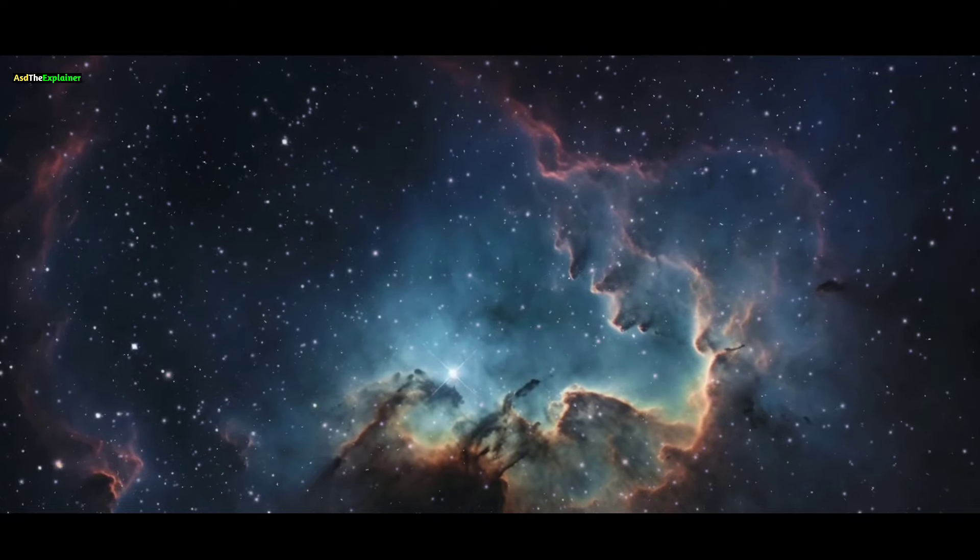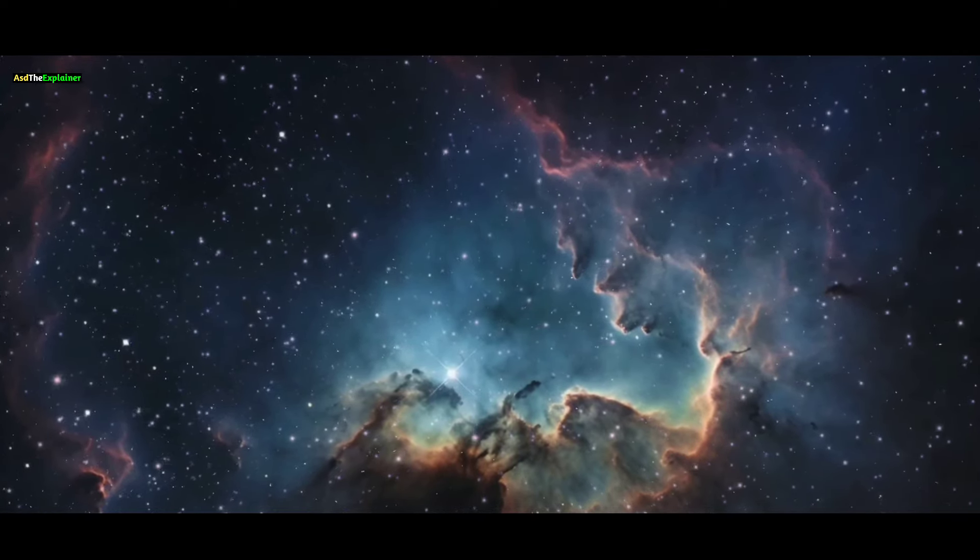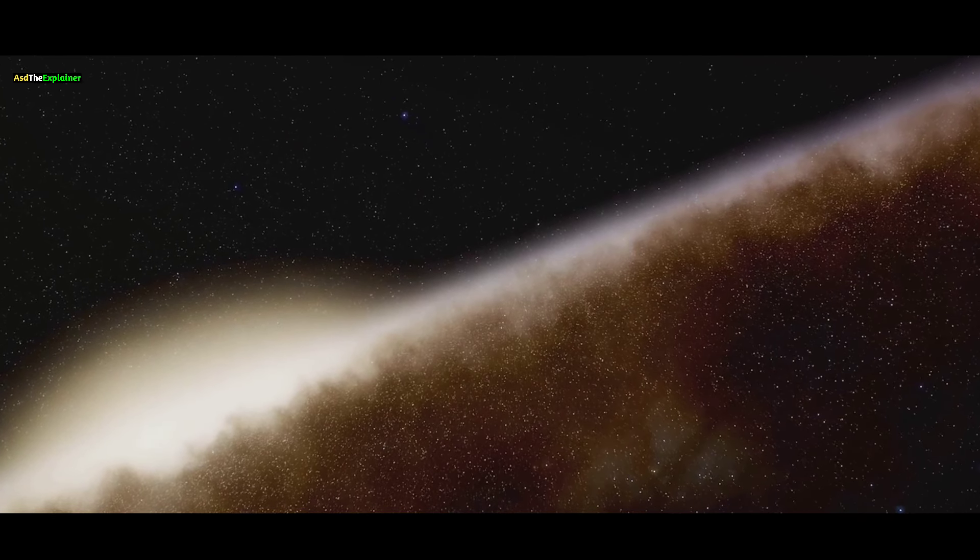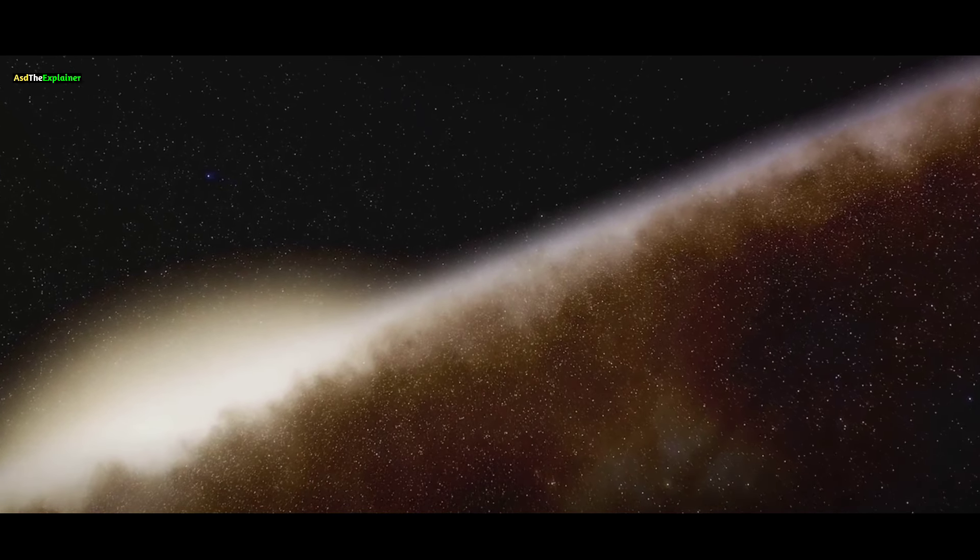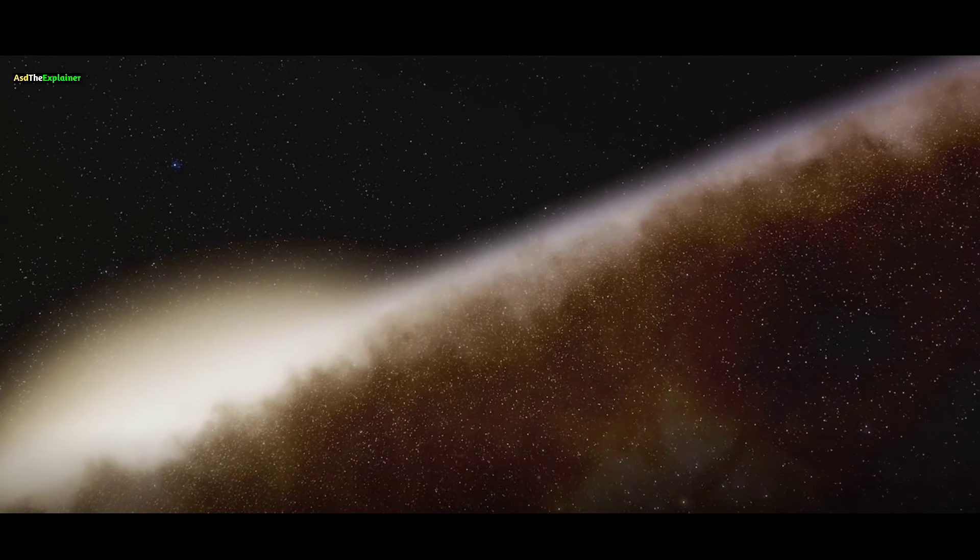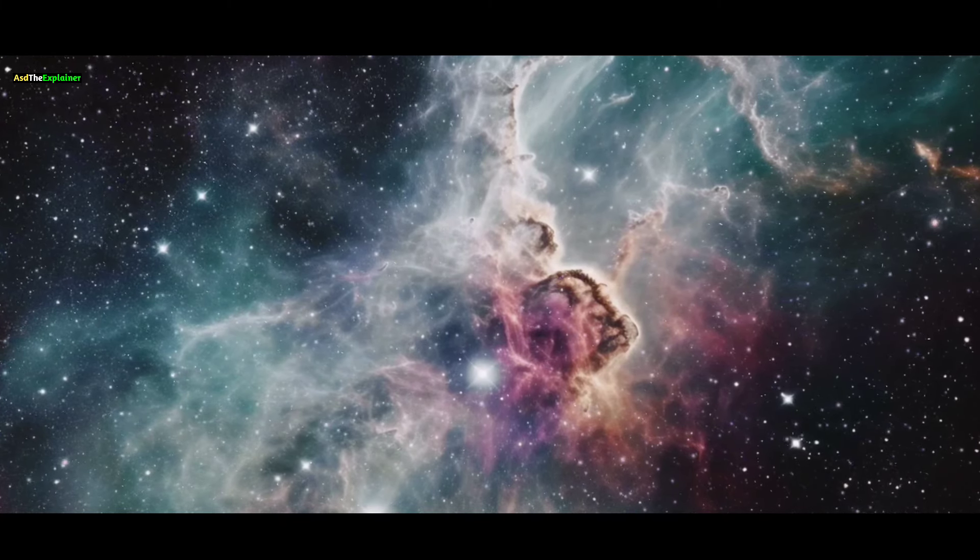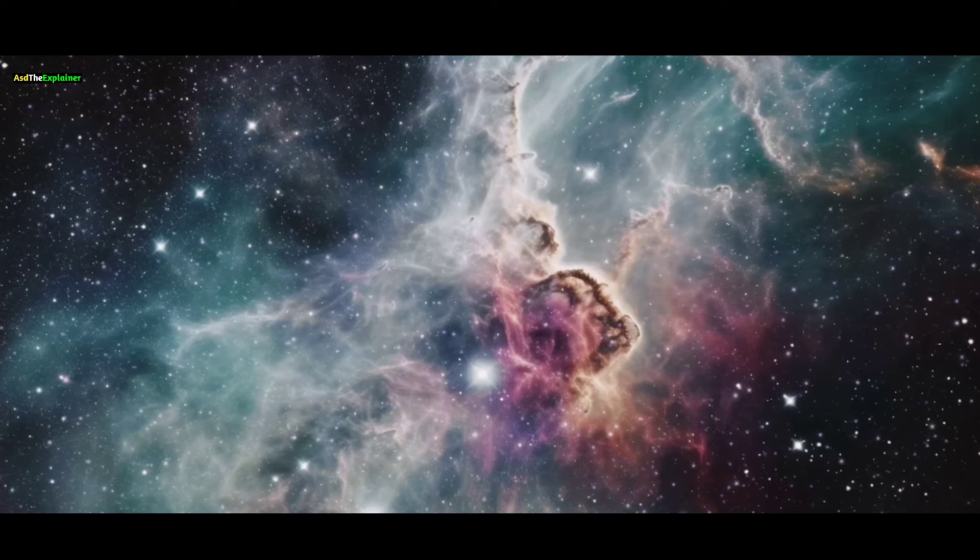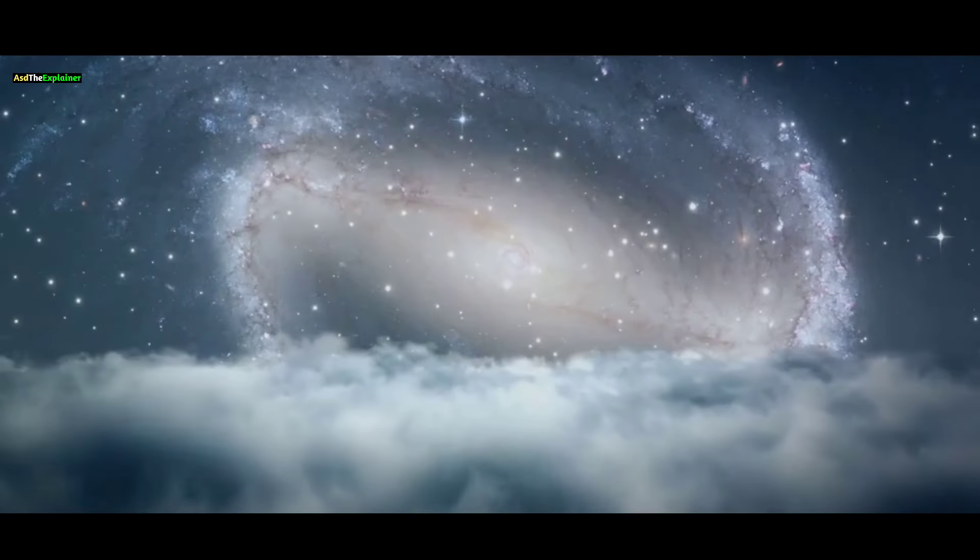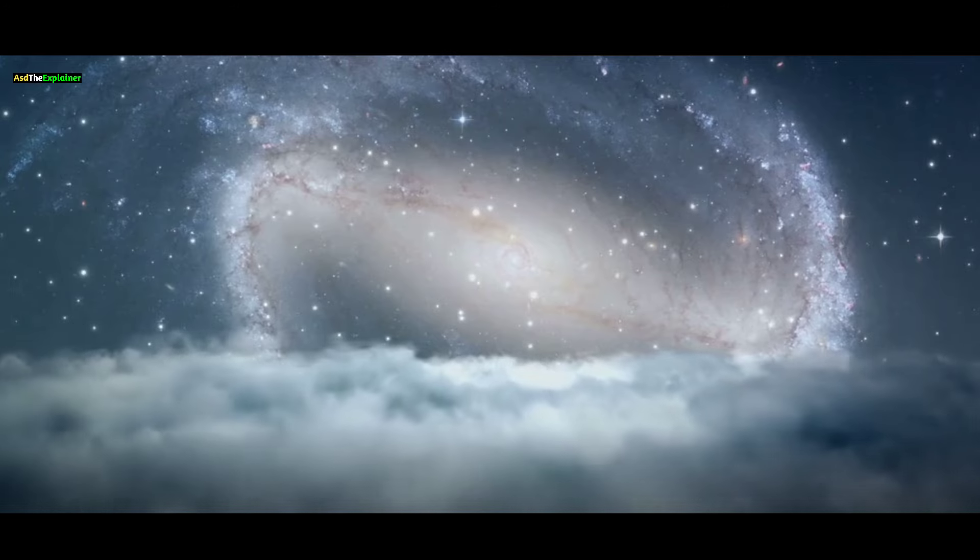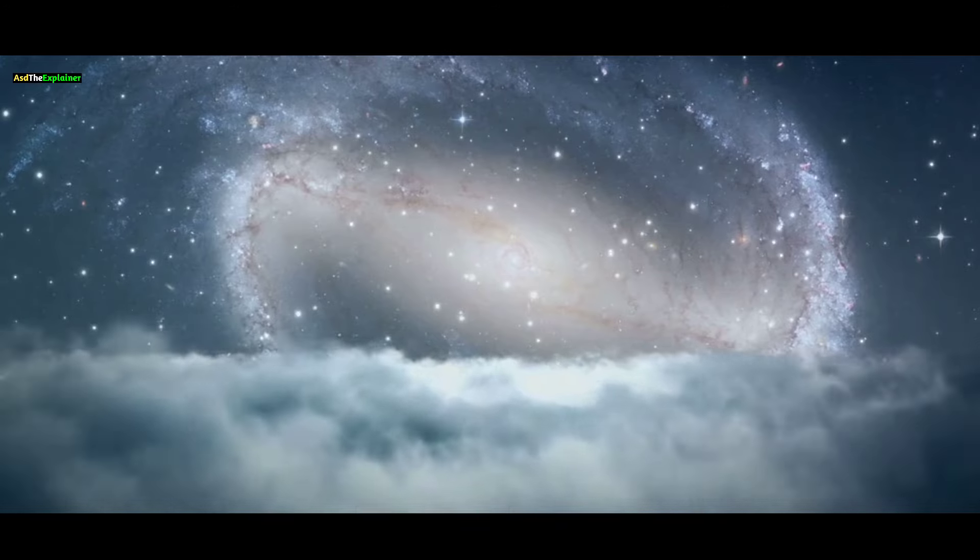Sadly, it's unlikely that humanity will endure long enough to witness this majestic cosmic spectacle unfold. Despite what lies beyond our future, there's something we can cherish in the present. Stepping outside on a clear night, gazing up at the sky, locate the constellation of Andromeda,